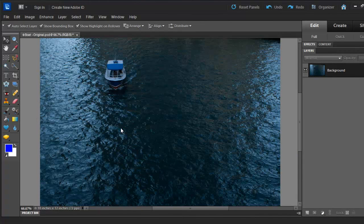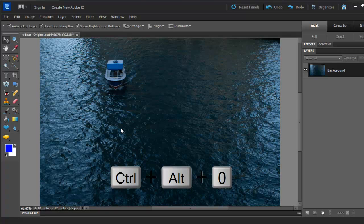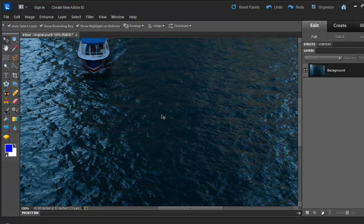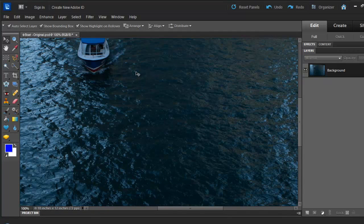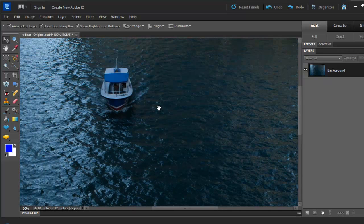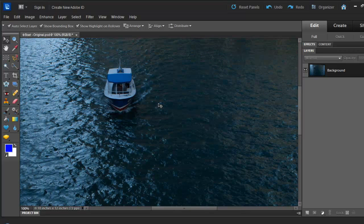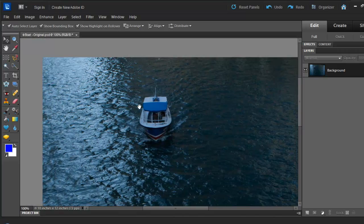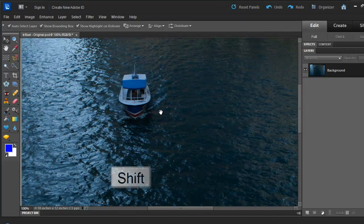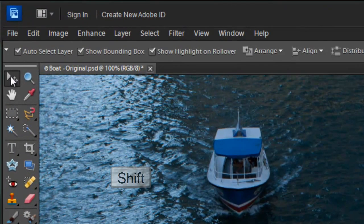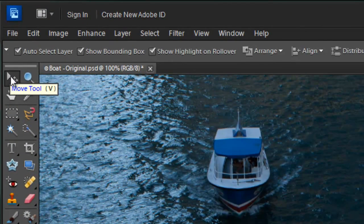The first thing I want to do is click Ctrl, Alt and 0 to fit the image on the screen. If you are a Mac user, you can use Command, Alt and 0. You can move the image around by holding the Shift key and by using the Move tool.